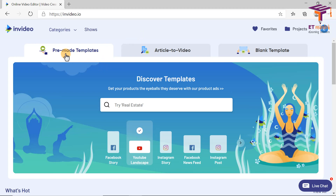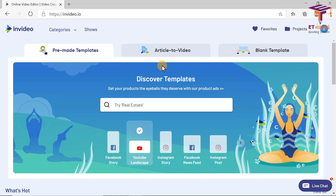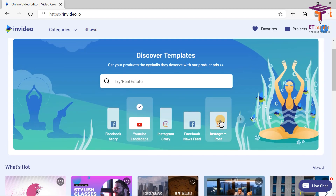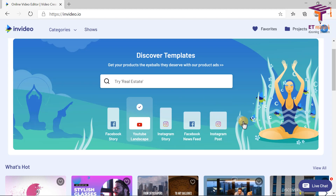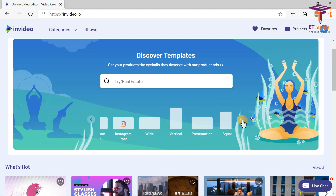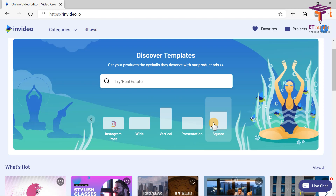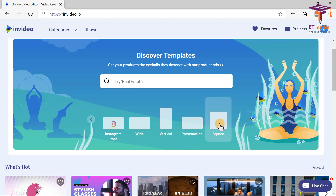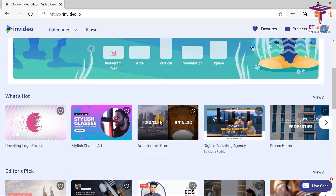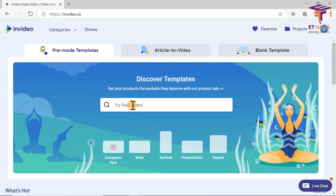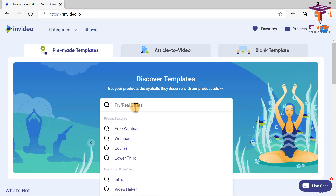As you can see, there are pre-made templates. In pre-made templates, you can see that there are all sizes available. Templates are available for Facebook story, YouTube landscape, Instagram, Facebook news feed, Instagram post, and much more. Templates are categorized as wide, vertical, square, and many others. So basically you have all sizes — whether you want portrait mode, landscape mode, or square mode, everything is available. I want to conduct a webinar, so I will search for free webinar.